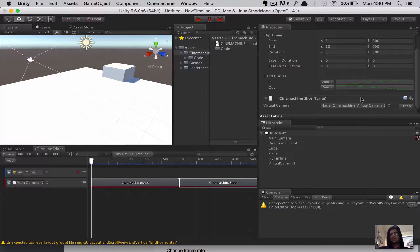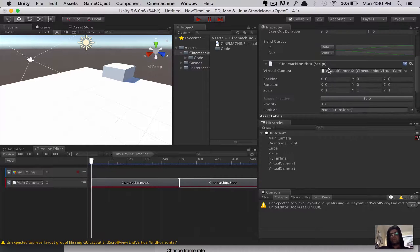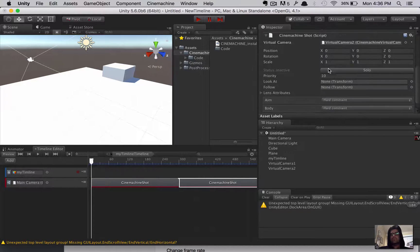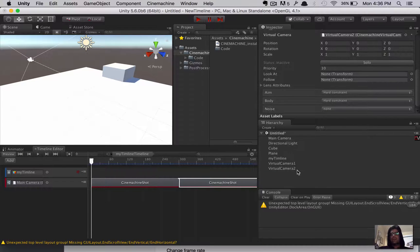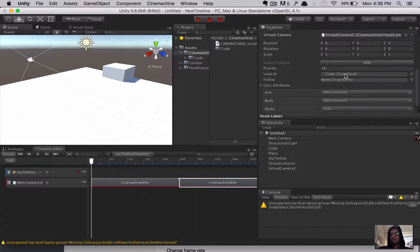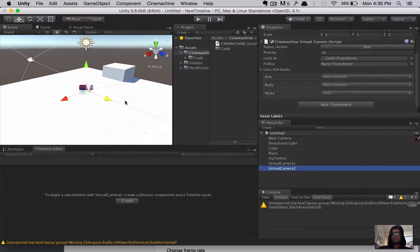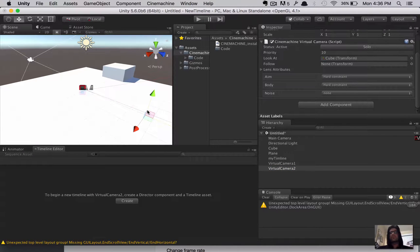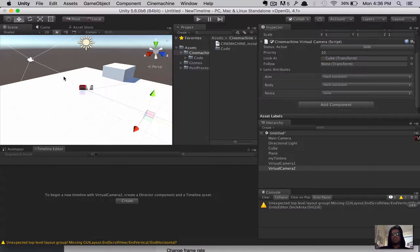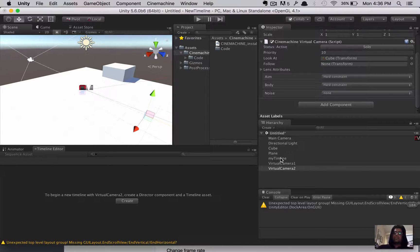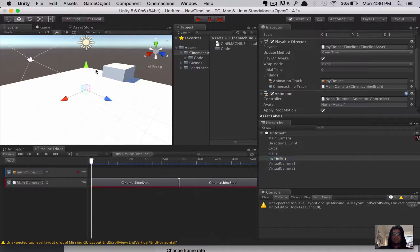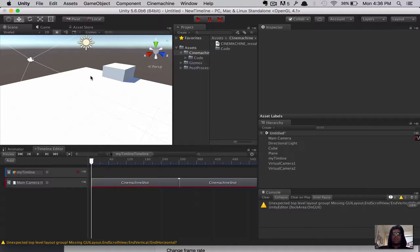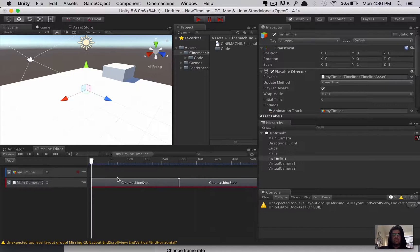So, let's have a look at our timeline again. If we click on the first Cinemachine shot, we can see that under Cinemachine shot, it has a virtual camera specified as virtual camera one. All that's good. So, we move on to our second camera. And the second camera is the same thing. When we click on the clip, we look at the inspector, we go down to Cinemachine shot. I'm going to start calling it CS from now on, or CM. So, we go to CM shot.